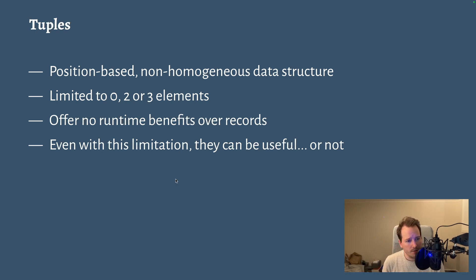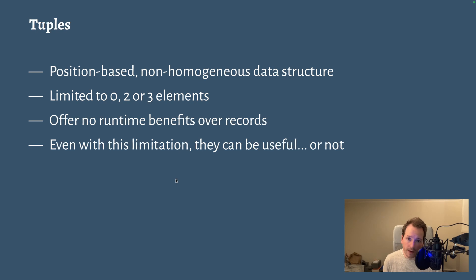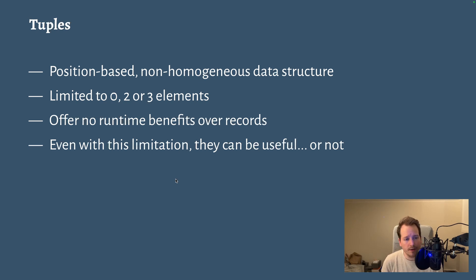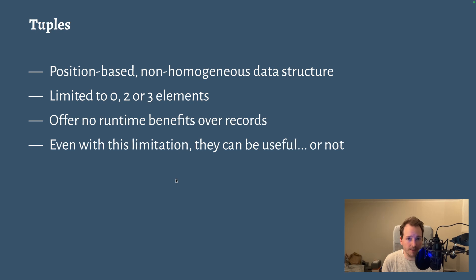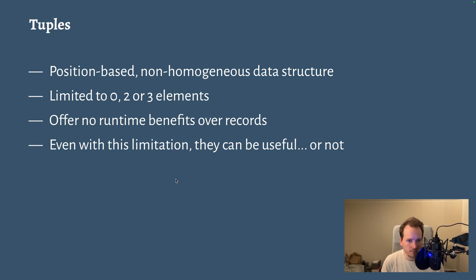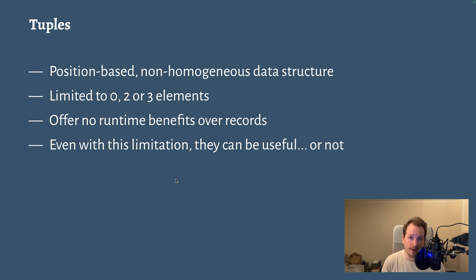Tuples are actually very similar to records except in records you access things by name, reference elements by name, and in tuples you reference them by their position in the data structure. But other than that, they are identical. They're compiled down to the exact same thing.